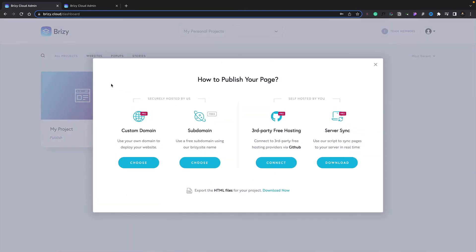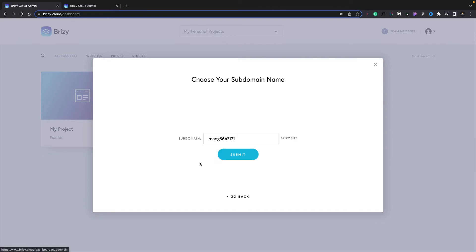Once we do that, we can then choose how we want to go ahead and publish. I've covered these four options inside their own dedicated video. For this example, let's just use the subdomain option. We'll click the Choose button, and then we can go ahead and customize the subdomain. For this example, I'll leave it as it is and click on the Submit button.